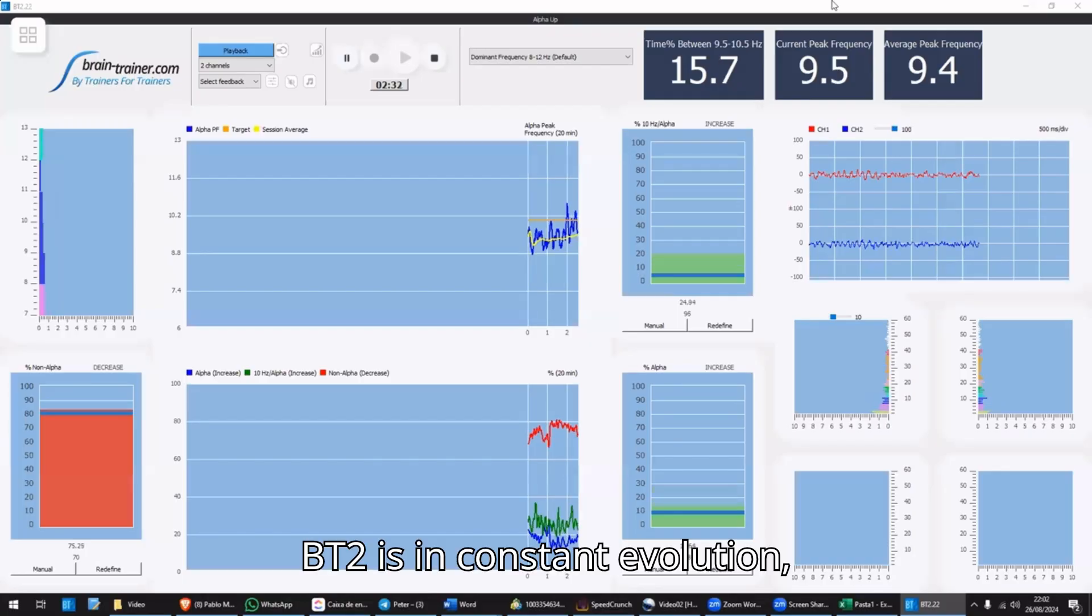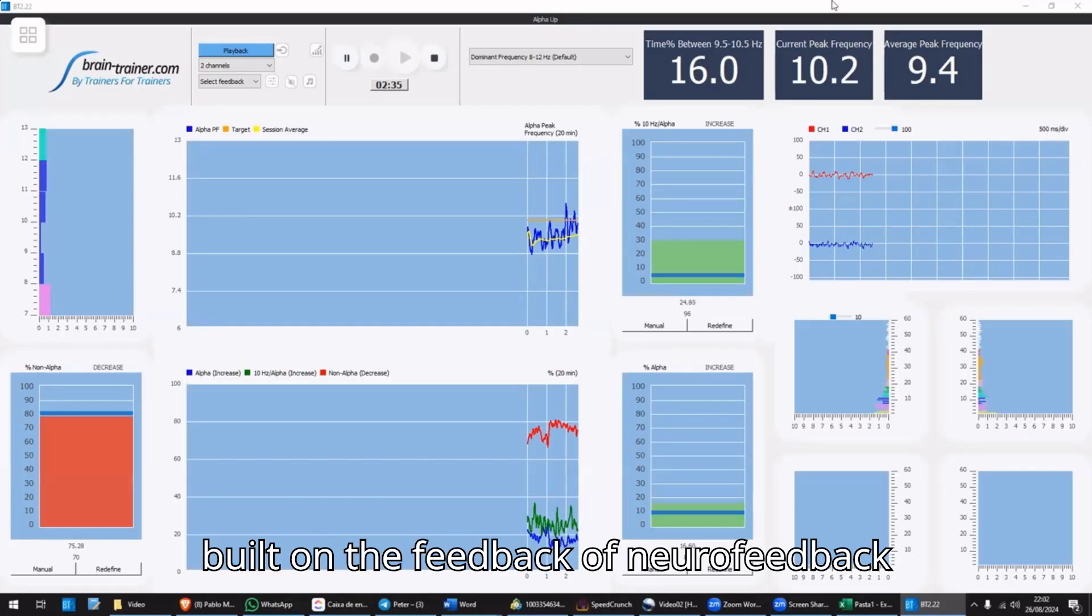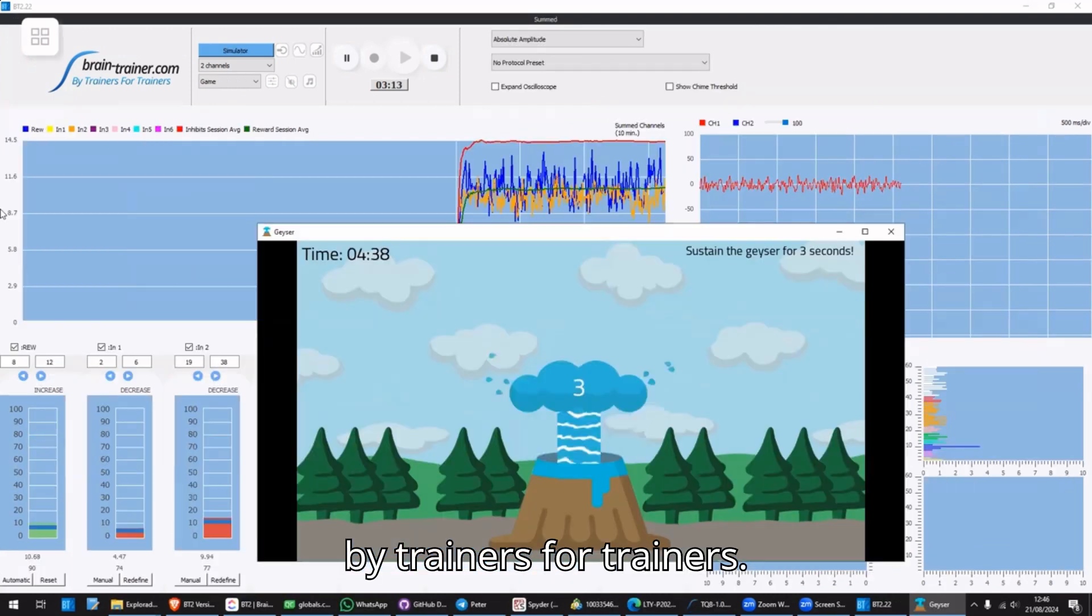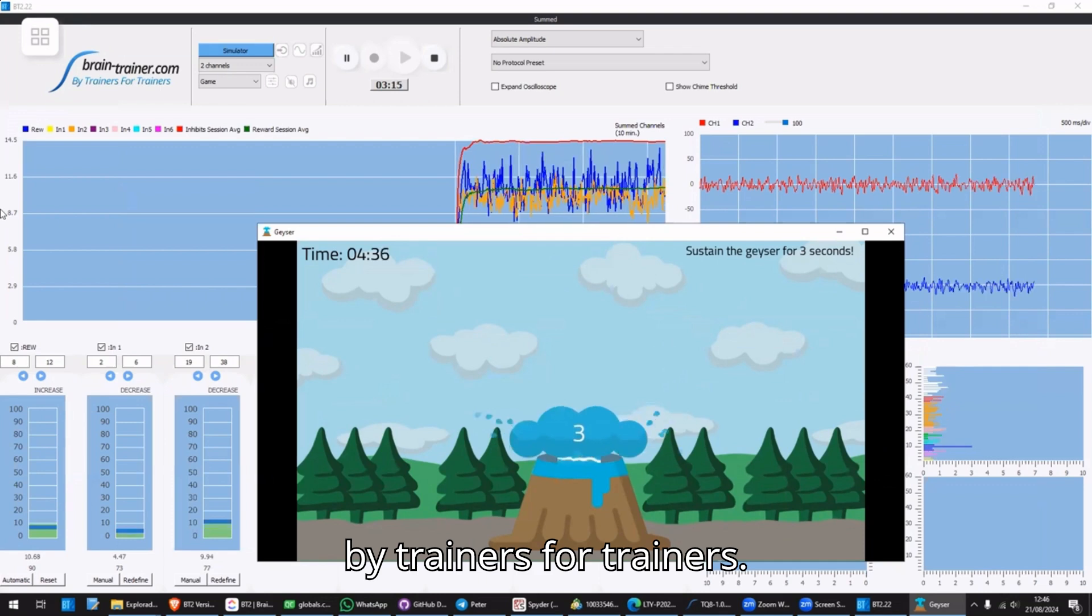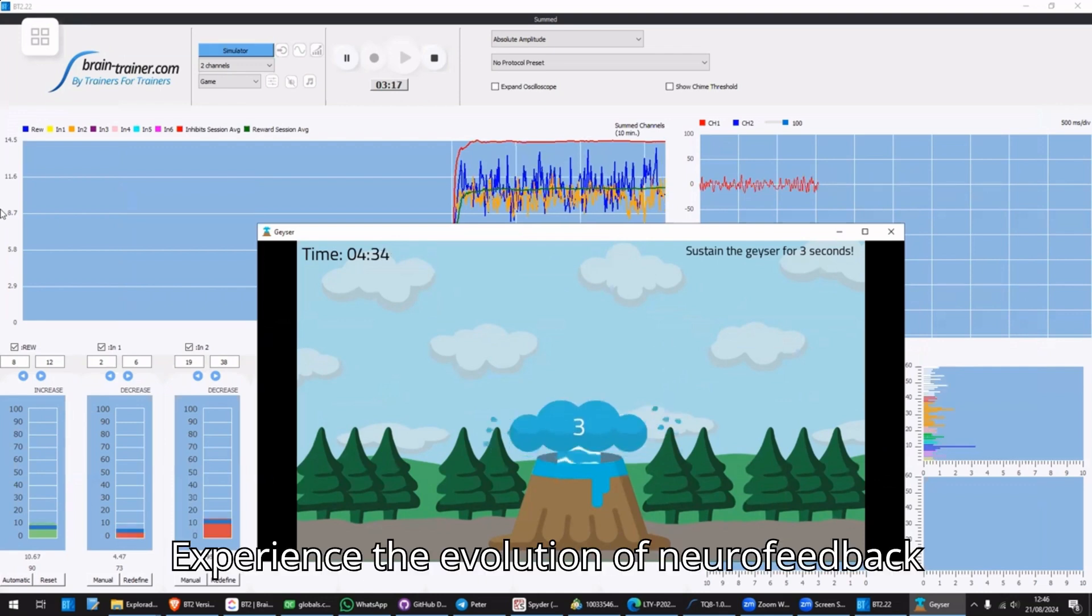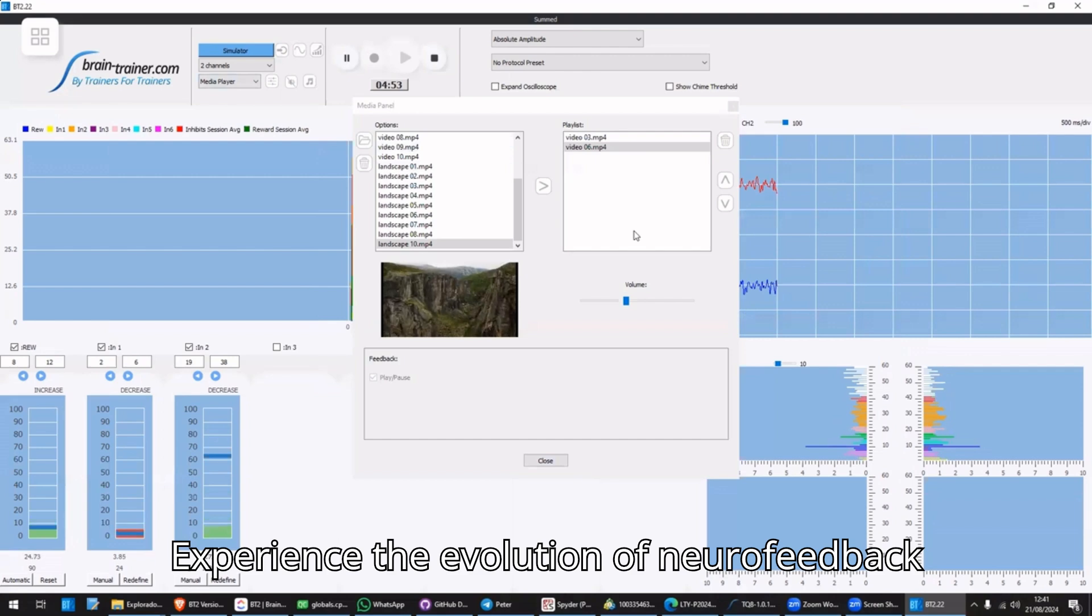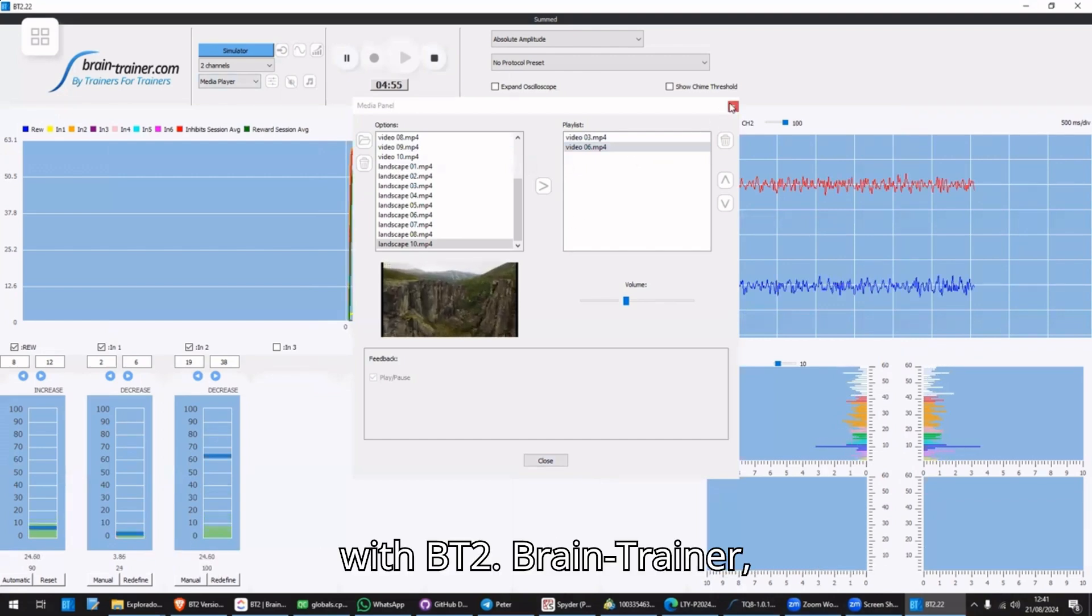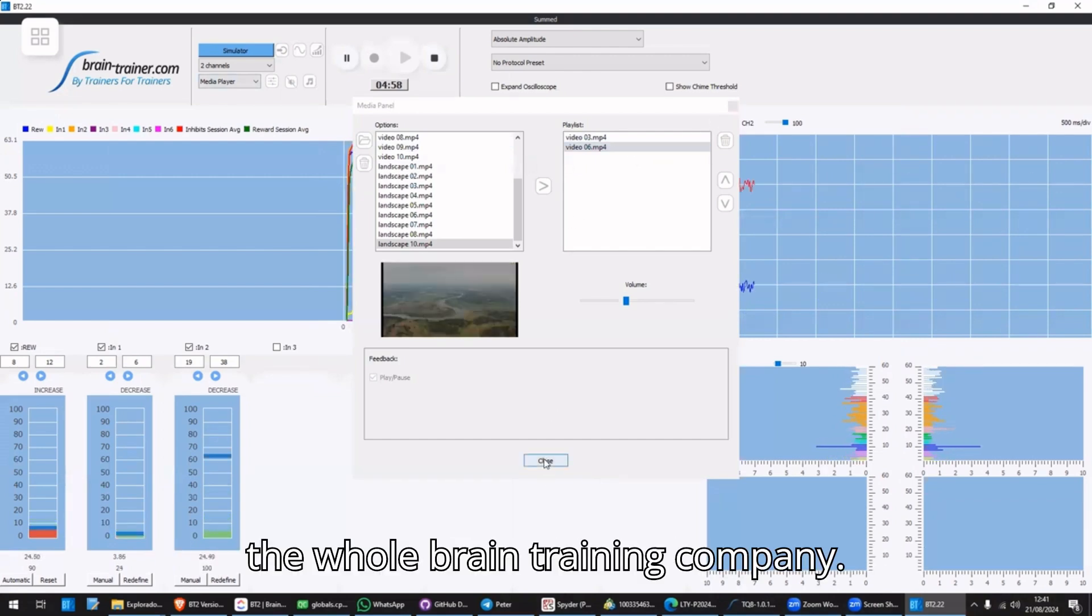BT2 is in constant evolution, built on the feedback of neurofeedback trainers from around the globe. It's made by trainers, for trainers. Experience the evolution of neurofeedback with BT2. Brain Trainer, the whole brain training company.